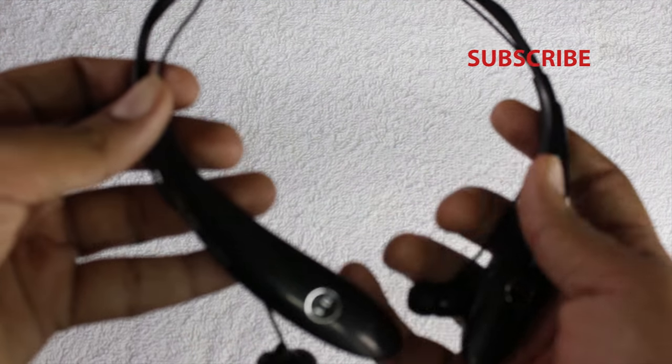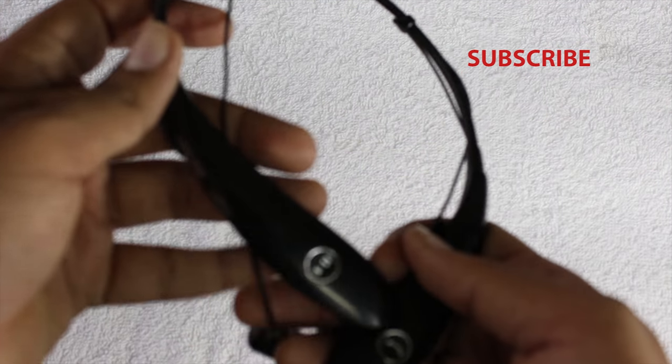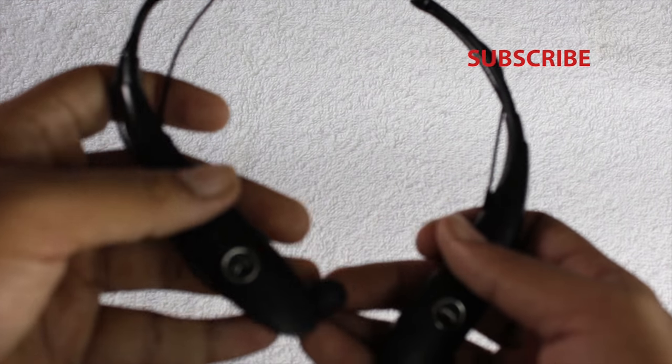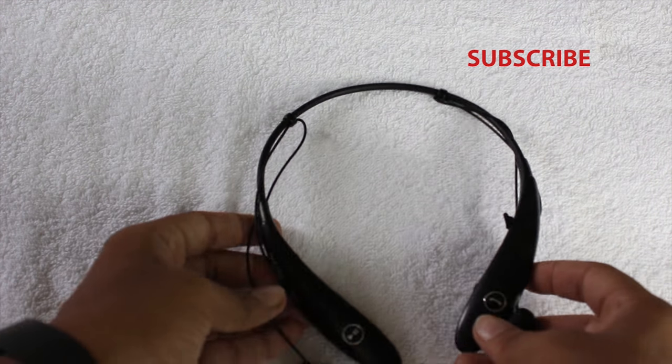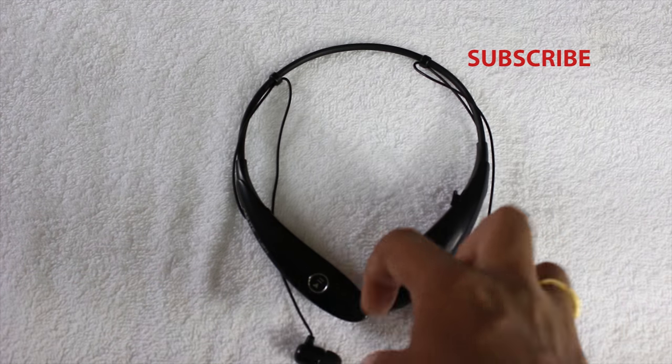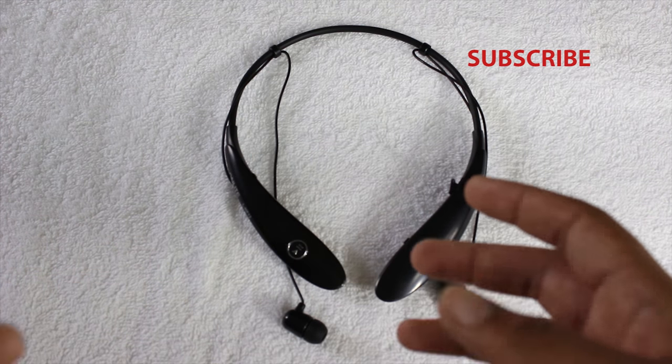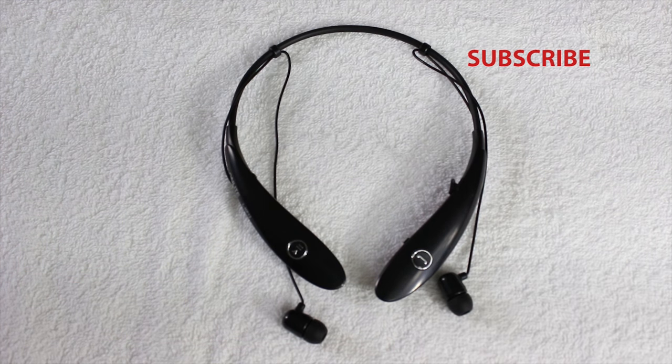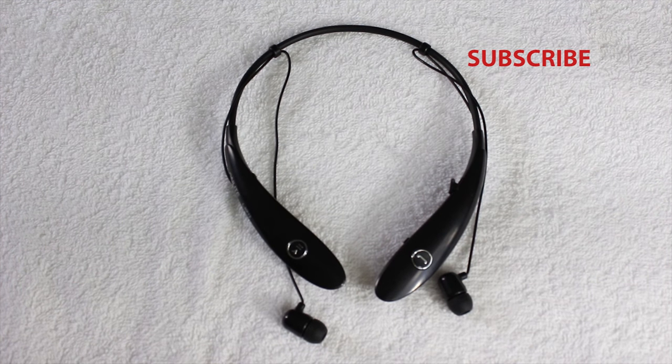I think it's value for money. The sound output from this headphone is equally good as premium ones.